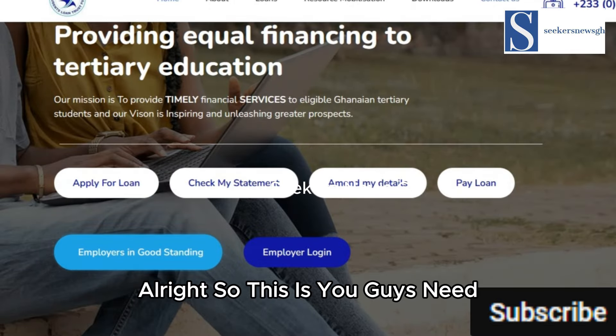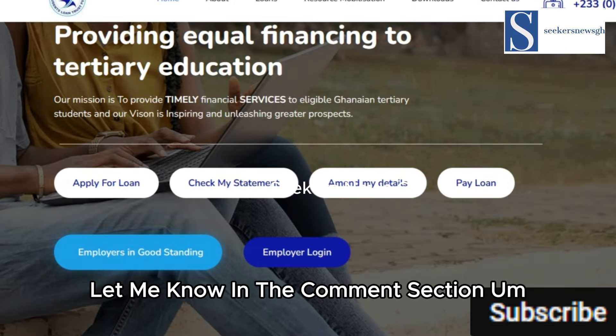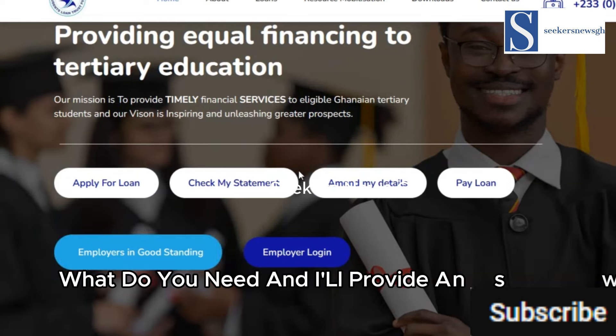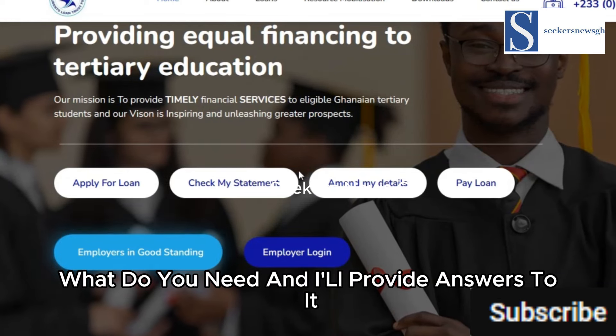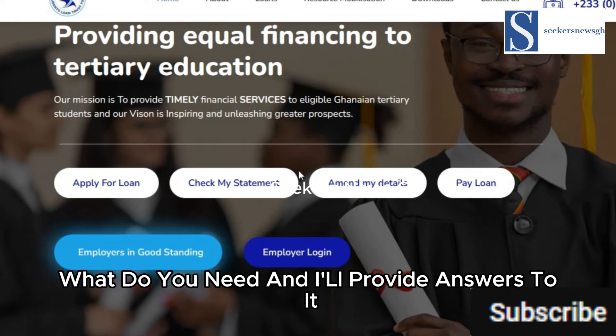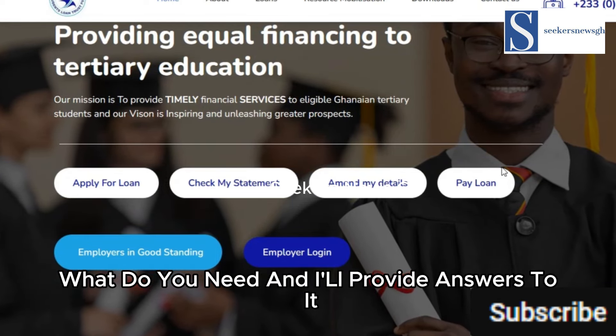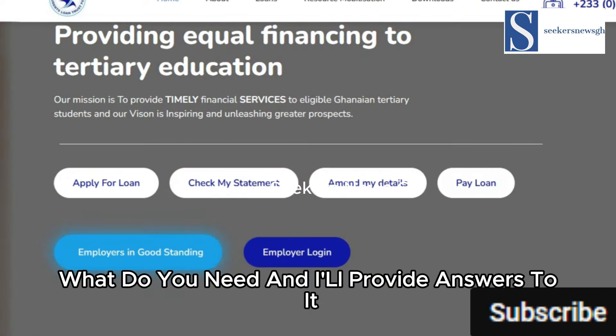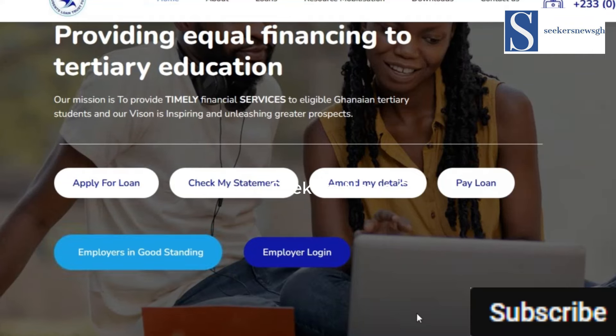This is Seekers New GH. Let me know in the comment section what you need and I'll provide answers. Thank you.